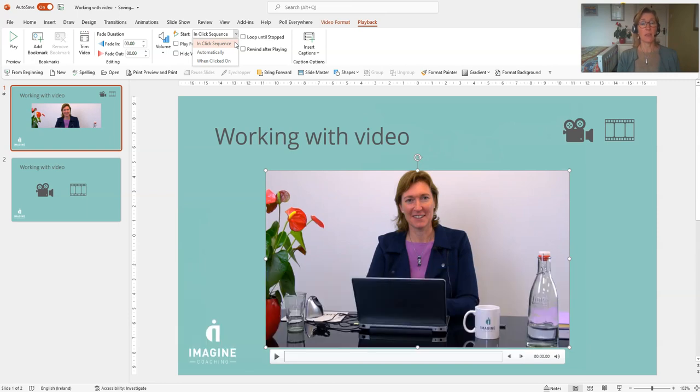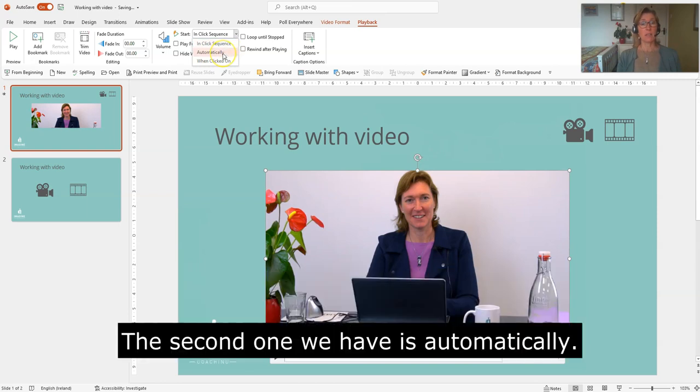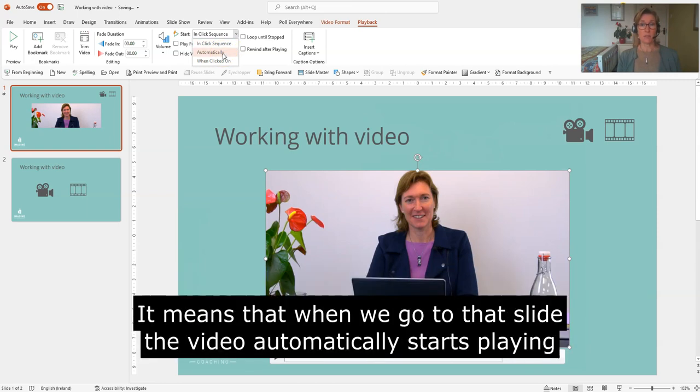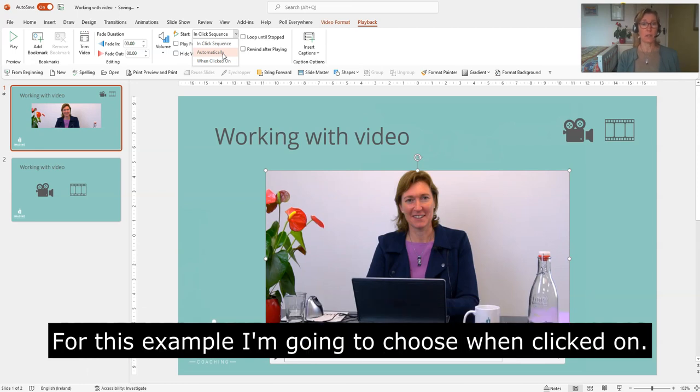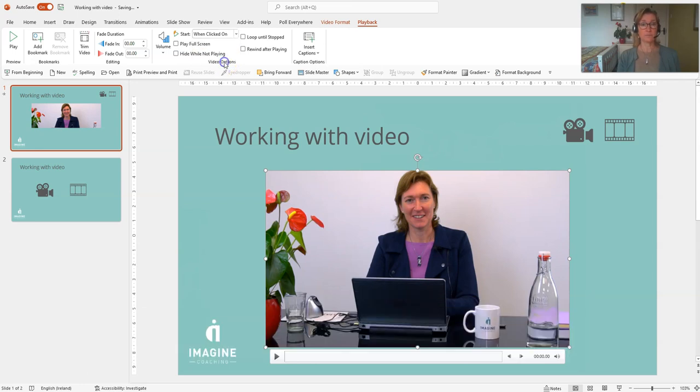The second one we have is automatically, so it means that when we go to that slide, the video will automatically start playing. But for this example, I'm going to do when clicked on.